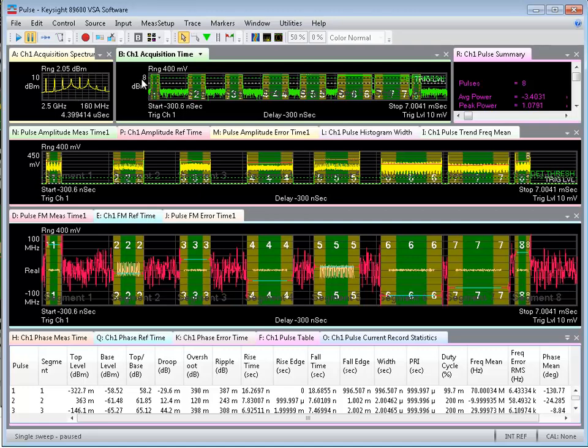I can see a power view versus time where these eight segments have been placed together in the display. From the first pulse to the end of the eighth pulse is around seven milliseconds.